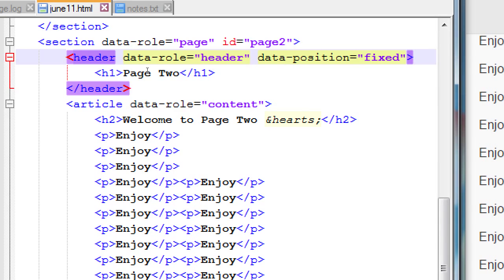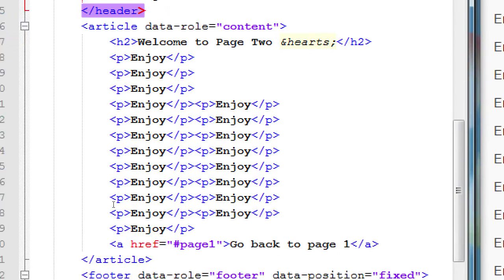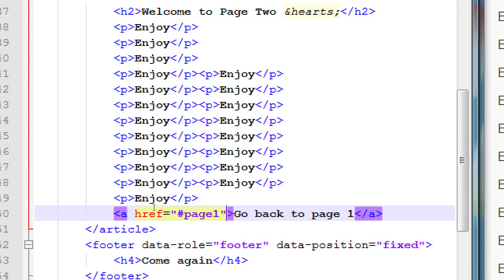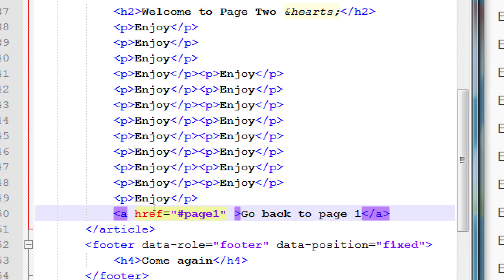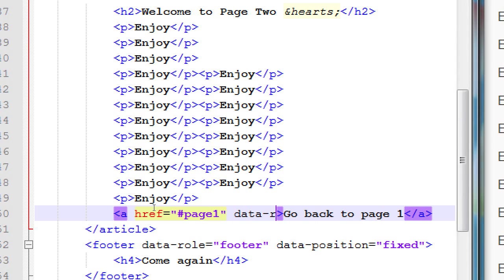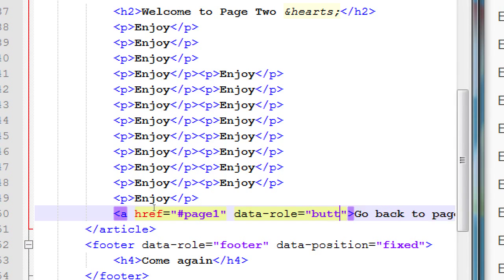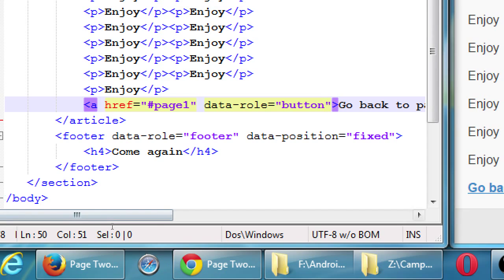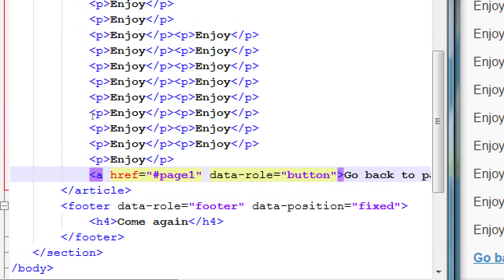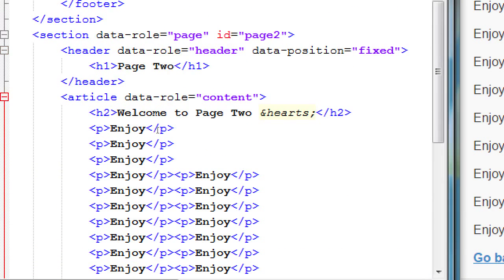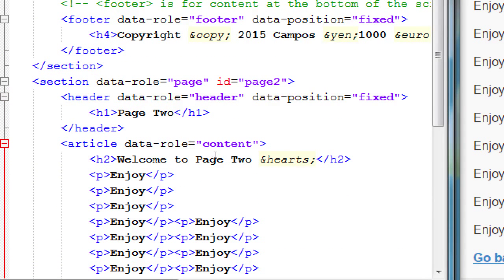And yes, all of you picked up that the page two button doesn't look like a button because we have not added what to it? Data role equals button. Go back to page one, but it doesn't look like a button. So we'll add data role equals button. And so with data role button, now it looks like an actual button. Question?